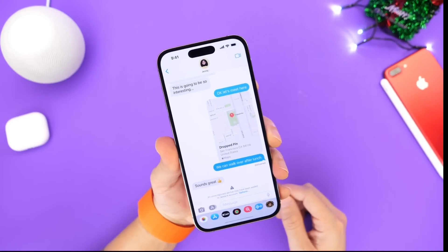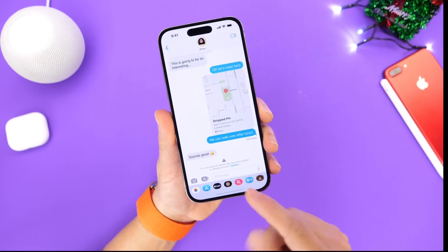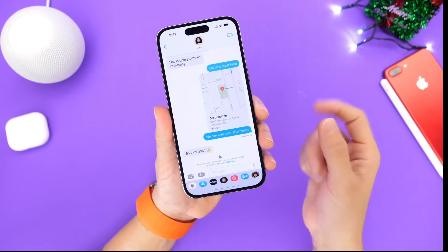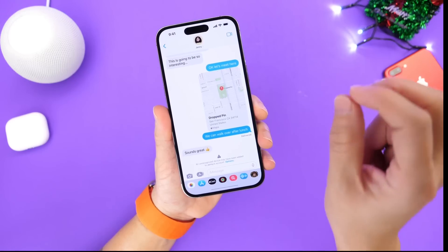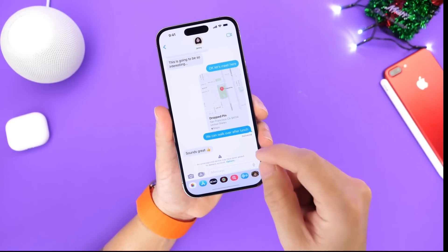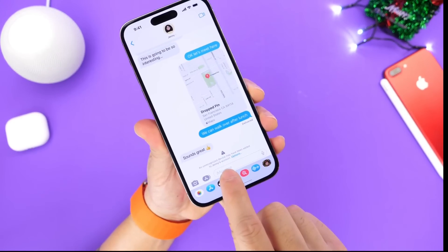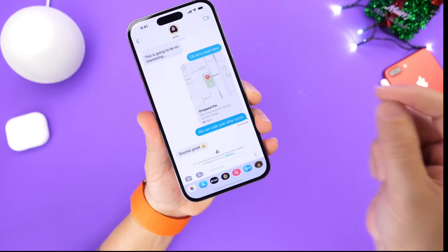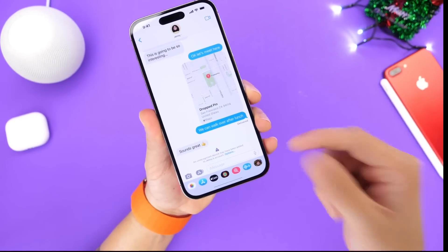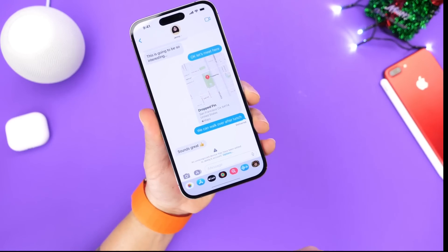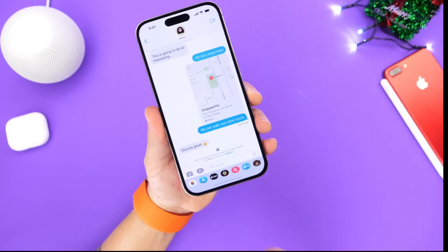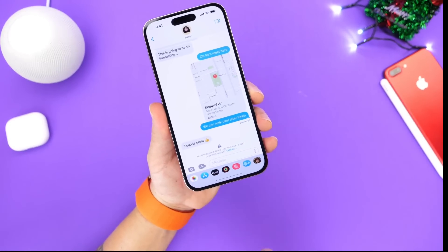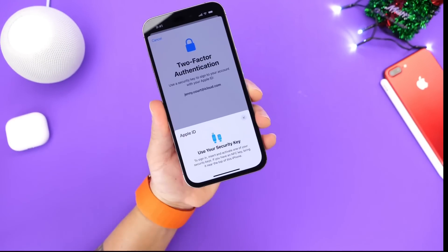The first advancement is iMessage contact key verification. Basically, if a friend constantly messages you from the same iPhone and a hacker uses your friend's account to try to message you and eavesdrop, iMessage can now detect that and tell you that the person is contacting you from an unknown device. Not everyone will be a target of these cyber attacks, but if you do get targeted, you're going to be happy that this feature is now in place.